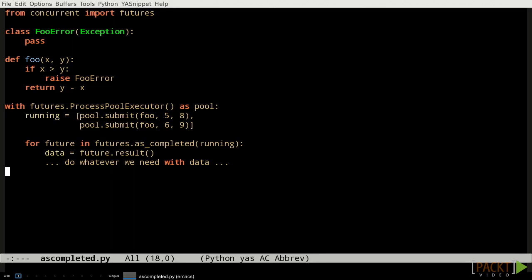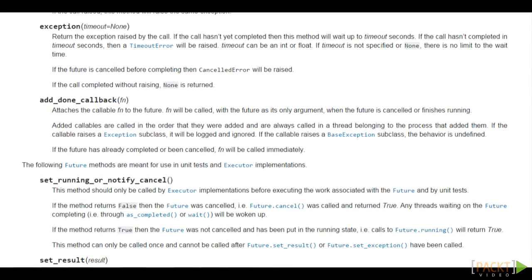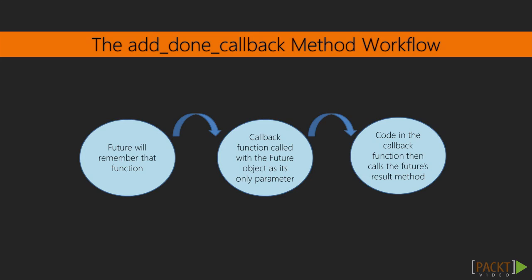In rare cases, the done and result methods of future and the wait and as_completed functions of the concurrent.futures module aren't sufficient to let our program process futures at the proper time. For those occasions, it's possible to have the future call a function when the result becomes available. We can do that by passing the function into the future's add_done_callback method. The future will remember that function, and when the job function is done, the callback function will be called with the future object as its only parameter.